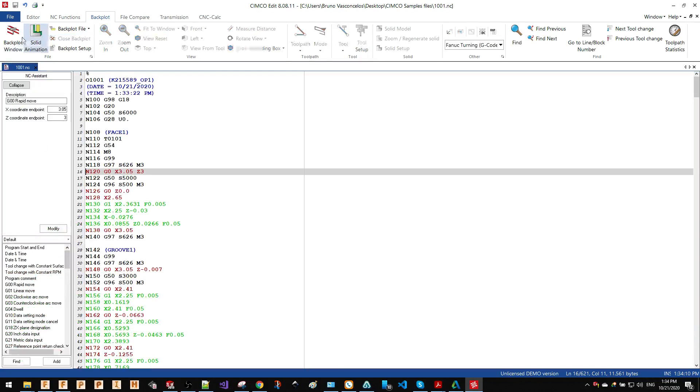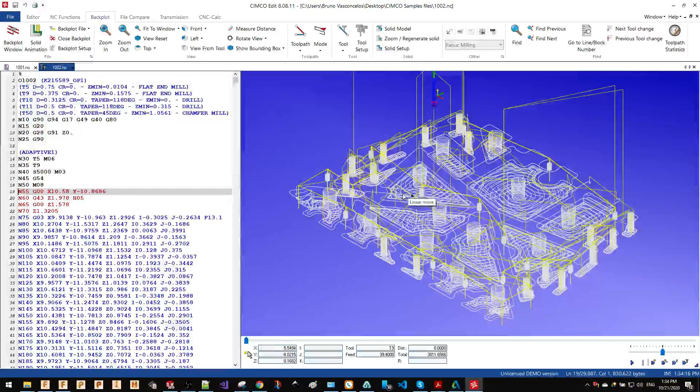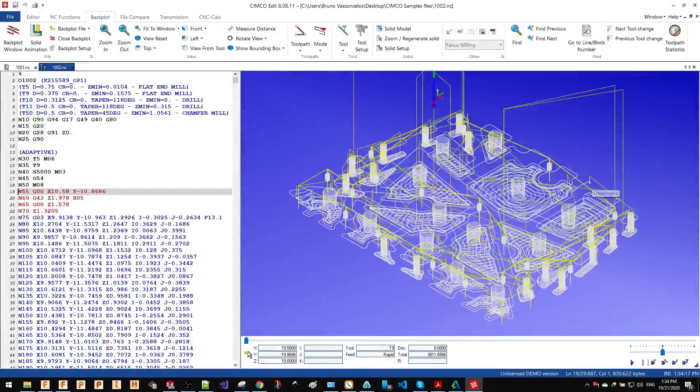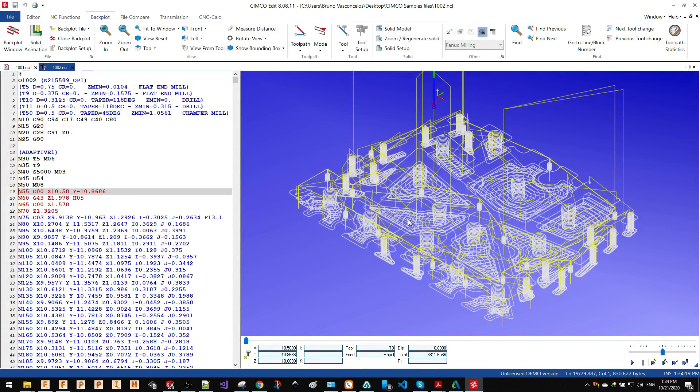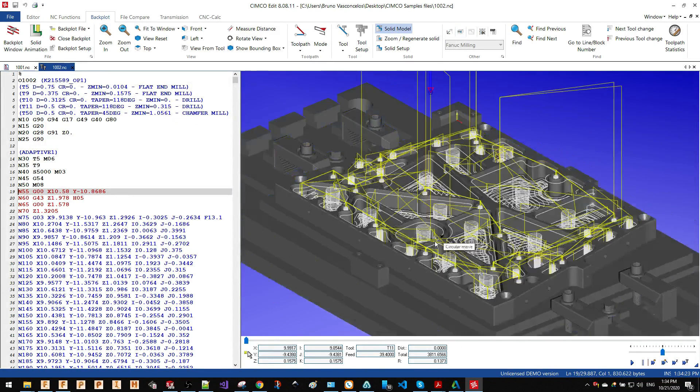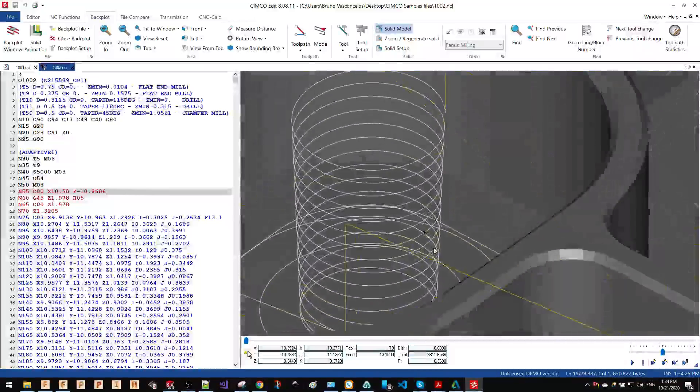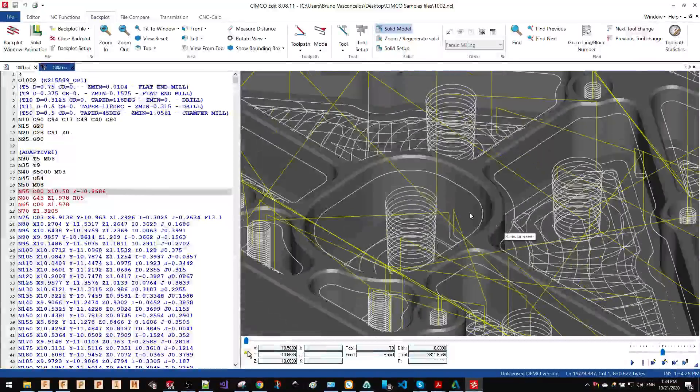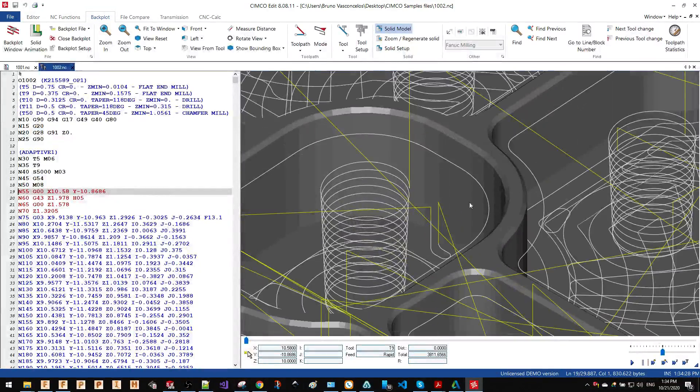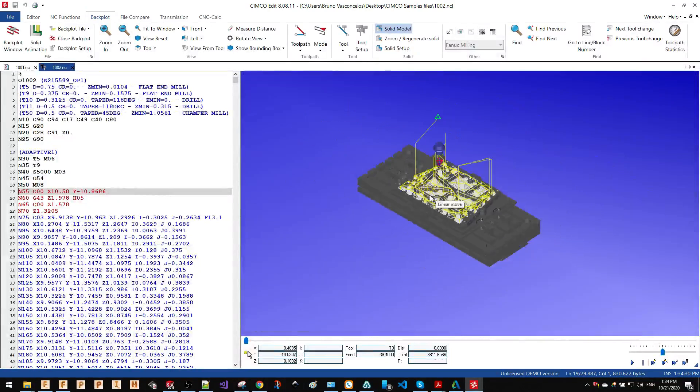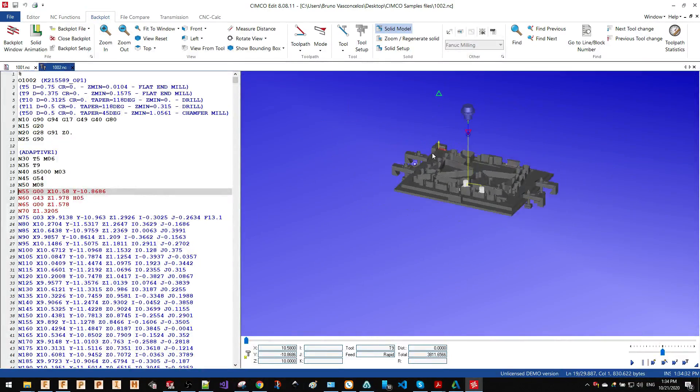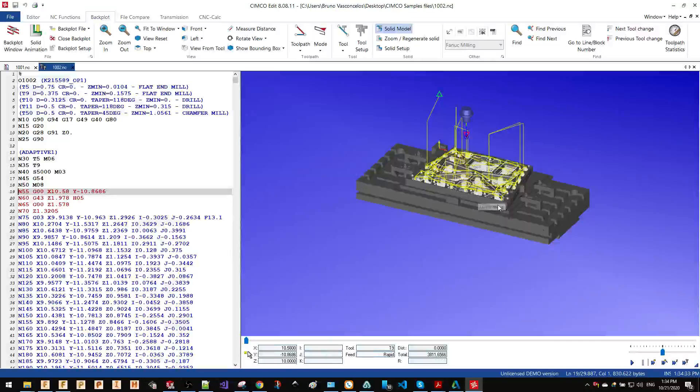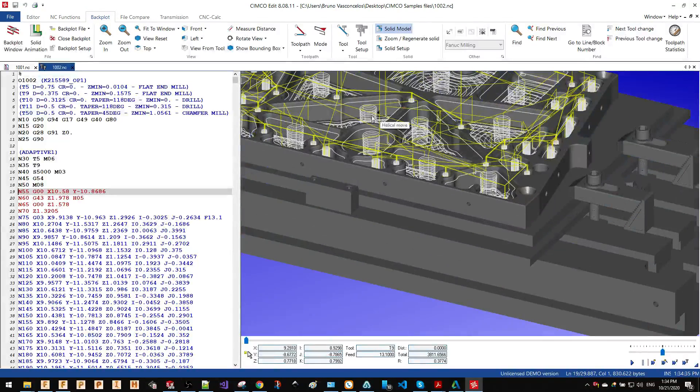There is another thing that you can also do with the backplot. Let me show you. This is a milling part that came from a CAM software. I can also add the 3D model that was used to program that file, and here I can also verify if the code is on the spot or if there is something weird outside the area of the toolpath that I'm trying to machine.